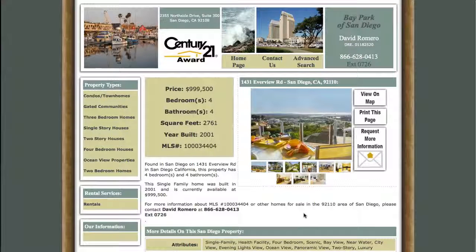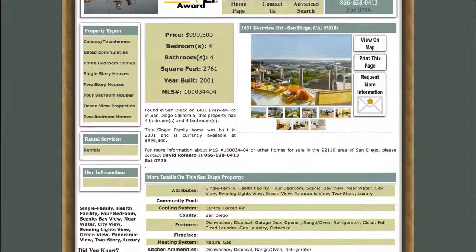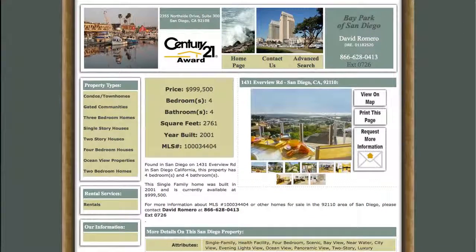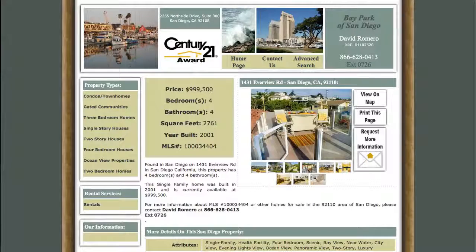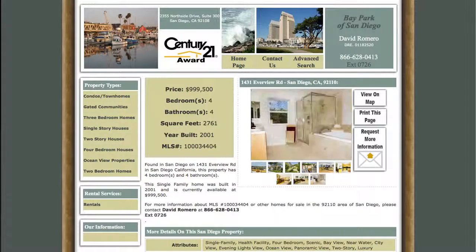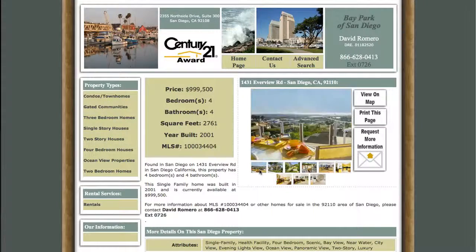Alright, this is the detailed page for that property. You've got some basic info right here, some text, then more detailed information down here. It gives you attributes, the cooling system of the property, features, the rooms, parking garage — whatever you need to know. Check this out right here: you can scroll over each picture and it makes it super easy to view the property without having to click and go to another site or page or anything. You can just scroll over and check it out.